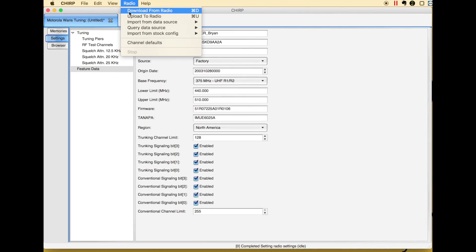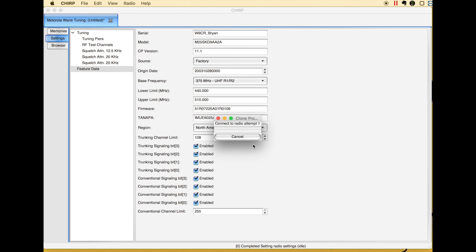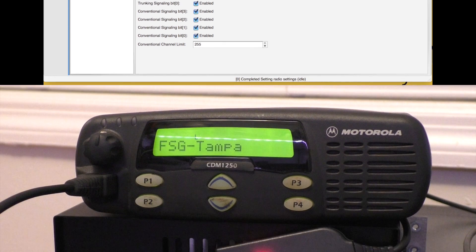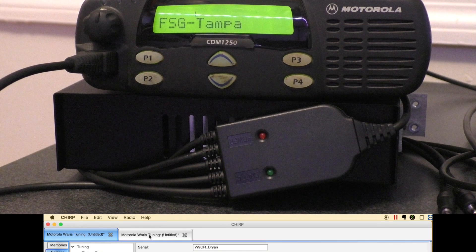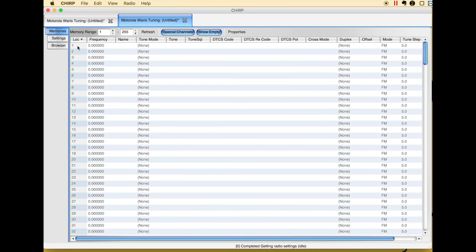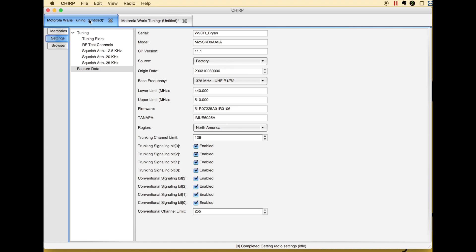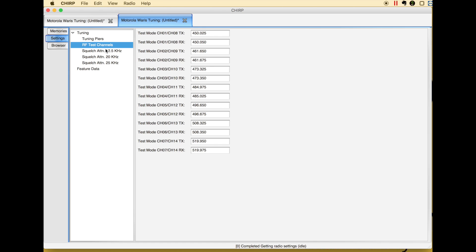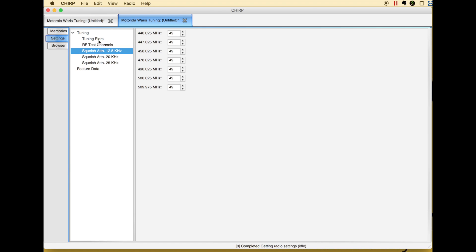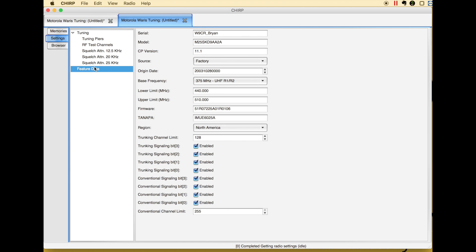Now if I do radio, download from radio. It's going to show that the settings have taken effect. As you can see right there, your rated volume has changed. Test channels are still the same, but your tuning pairs are all now set properly. Feature data looks good.